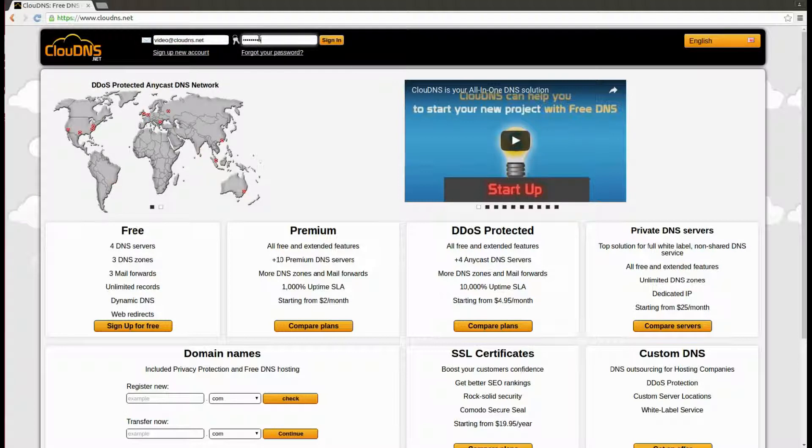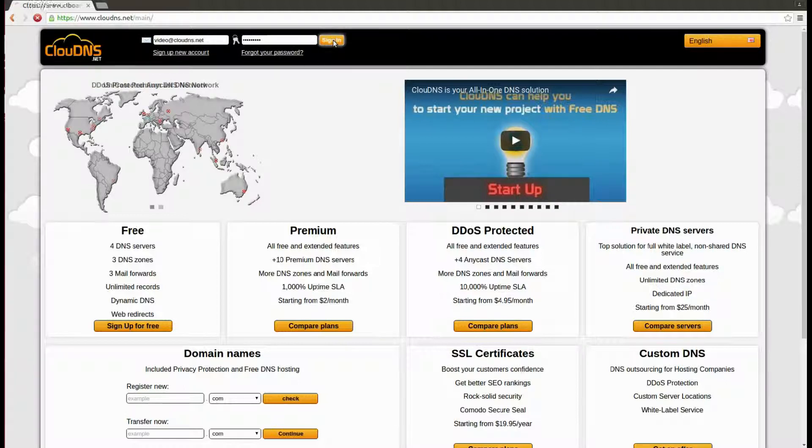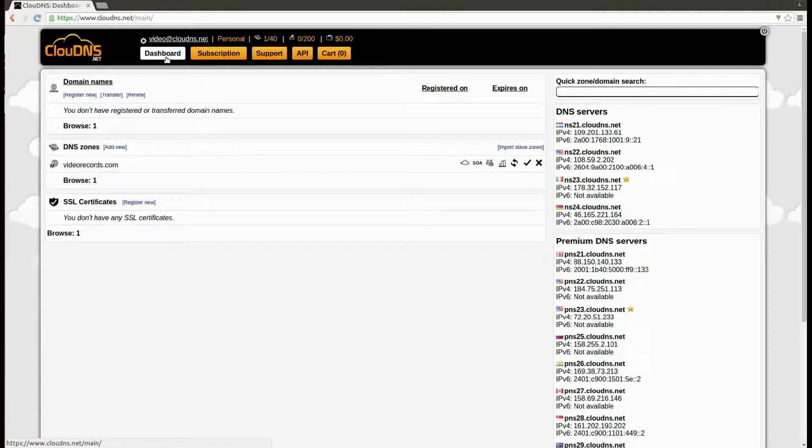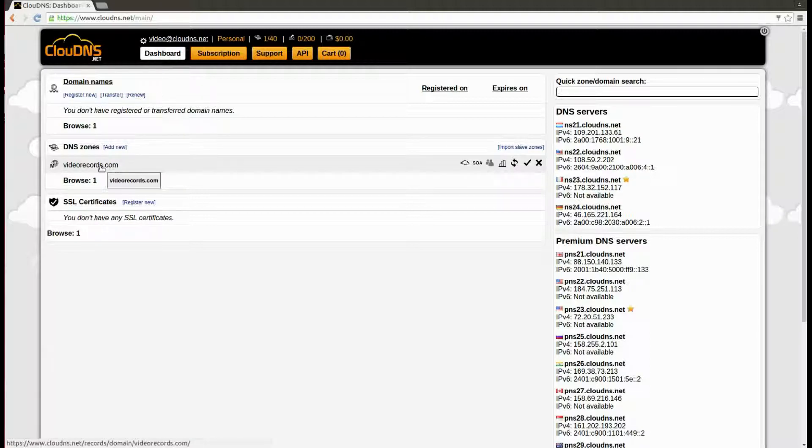To create it, log in to your account. In your dashboard, click on the DNS zone.